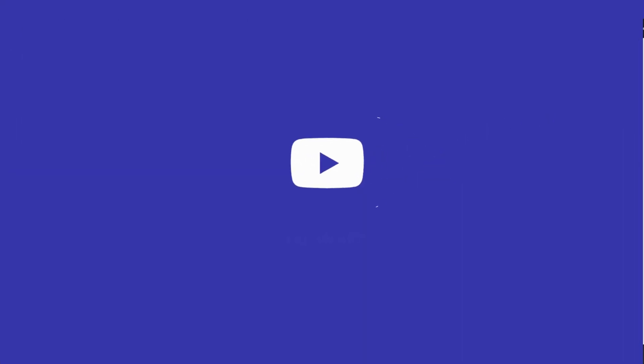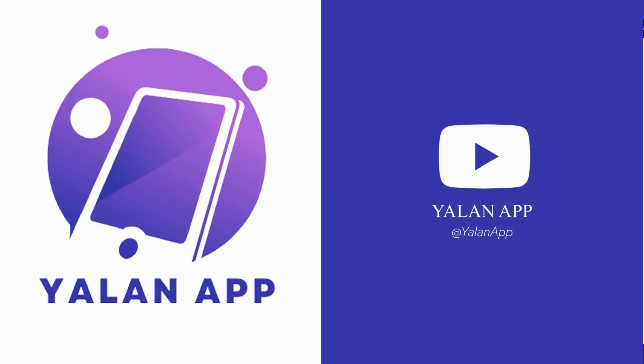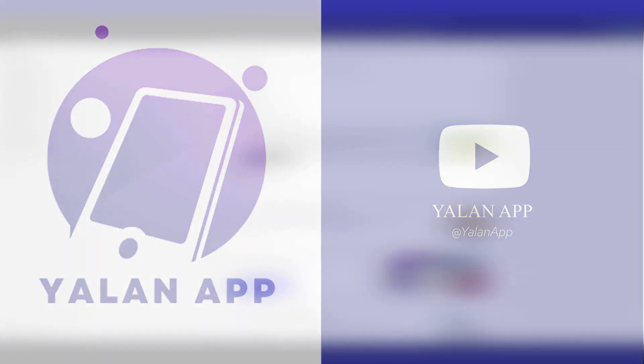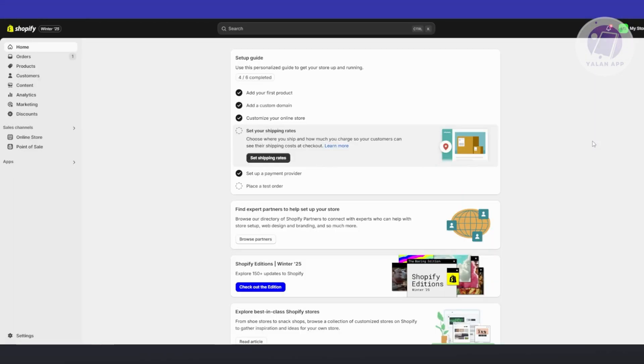Hello guys, welcome back to Lan App. For today's video, we're going to show you product has inventory but shows as sold out on Shopify. So if you're interested, let's start the tutorial. If you're having problems with your Shopify store and your products are saying sold out although you're sure you have inventory for it, well in this case you can fix this by changing a few things.